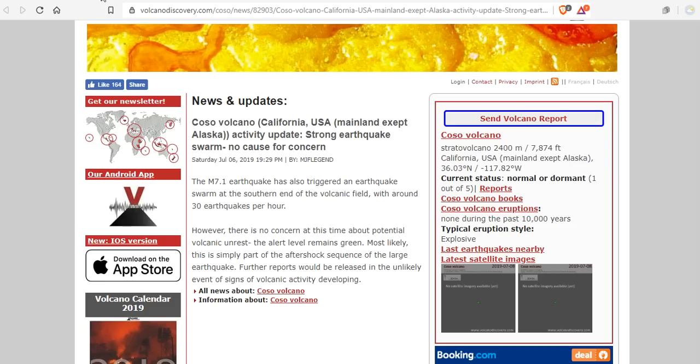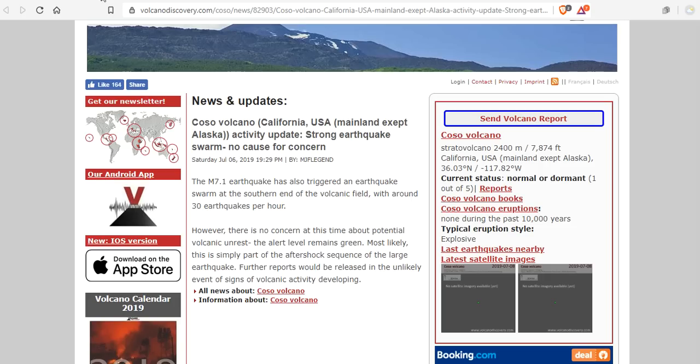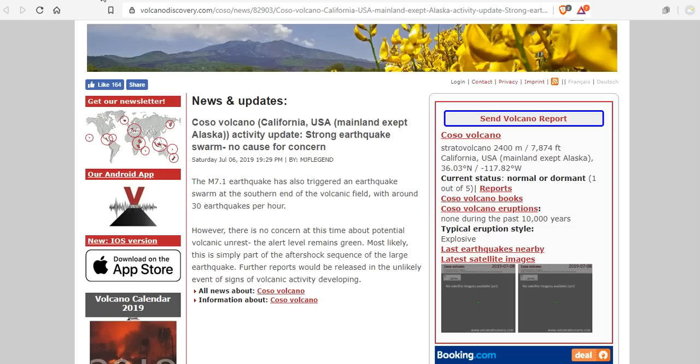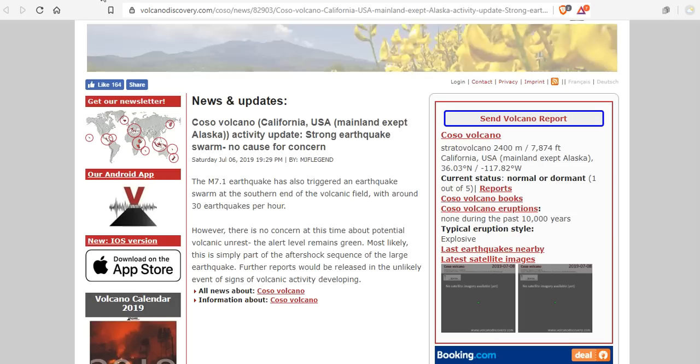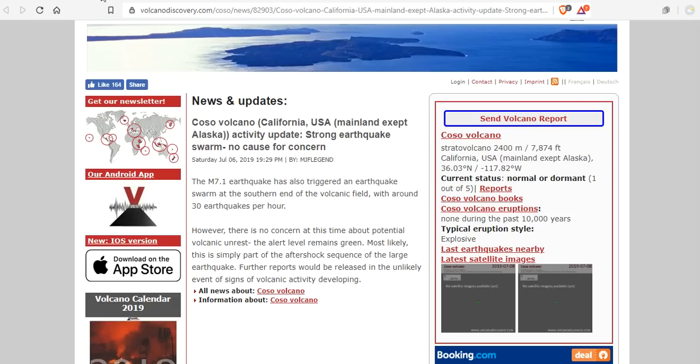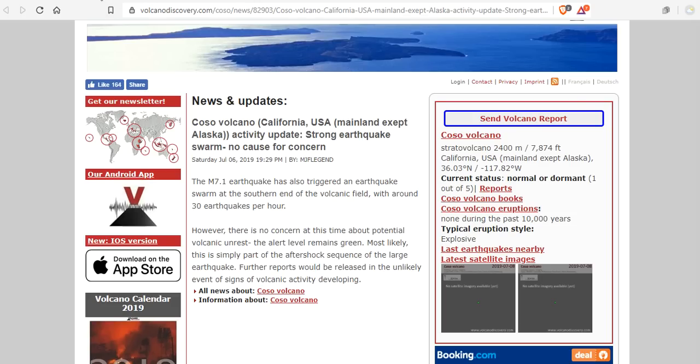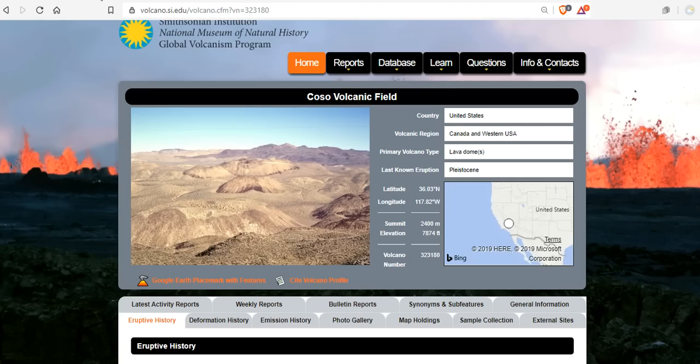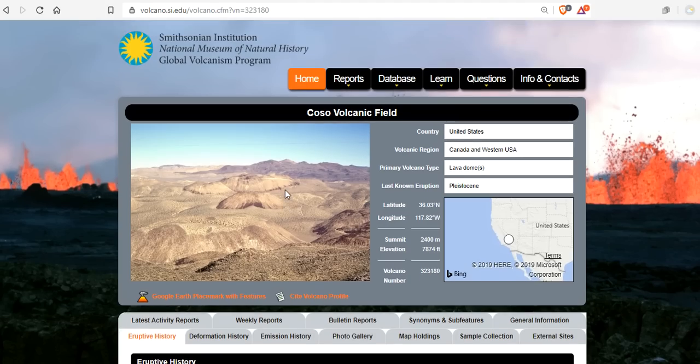And then we have the Coso volcanic field in California where there was a strong earthquake swarm, which according to news sources is no cause for concern. The M7.1 earthquake has also triggered an earthquake swarm at the southern end of the volcanic field called the Coso volcanic field with around 30 earthquakes per hour. Last time this happened was 1992. According to the powers that be, there is no concern at this time for potential volcanic unrest. In fact, this volcano has not erupted for millions and billions of years.